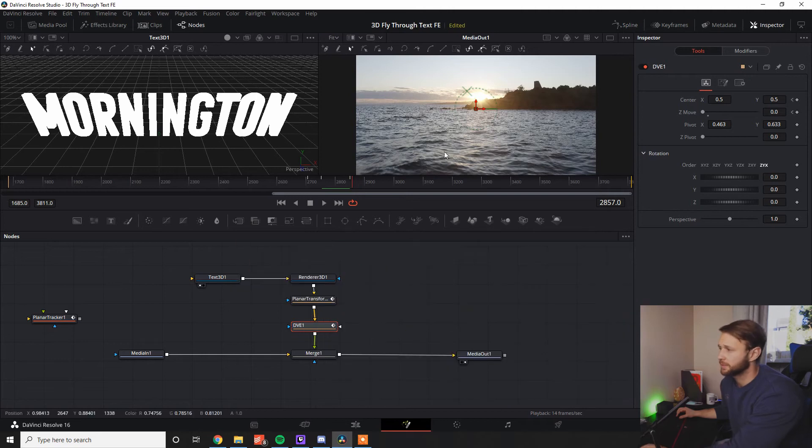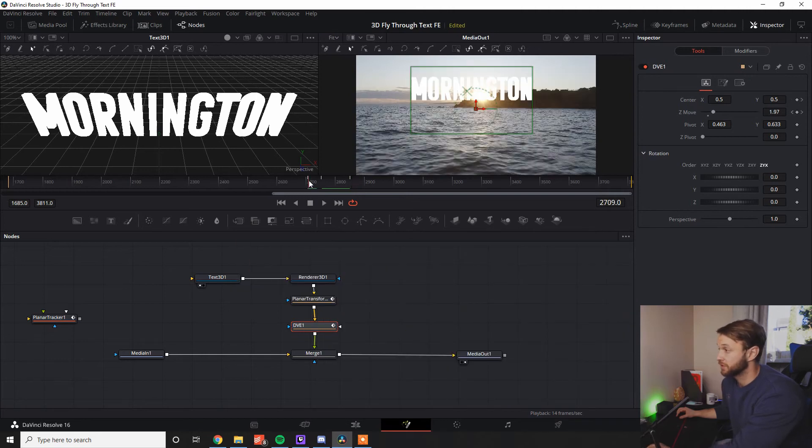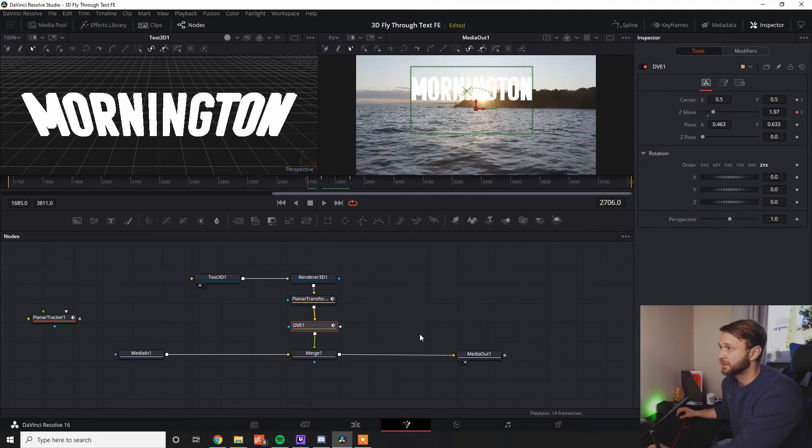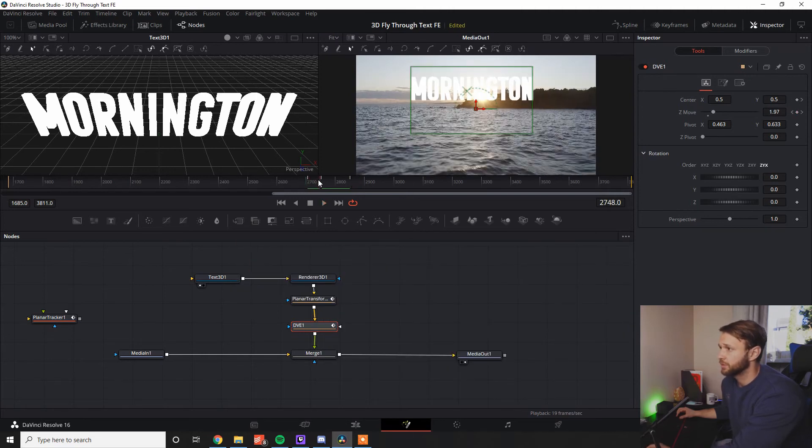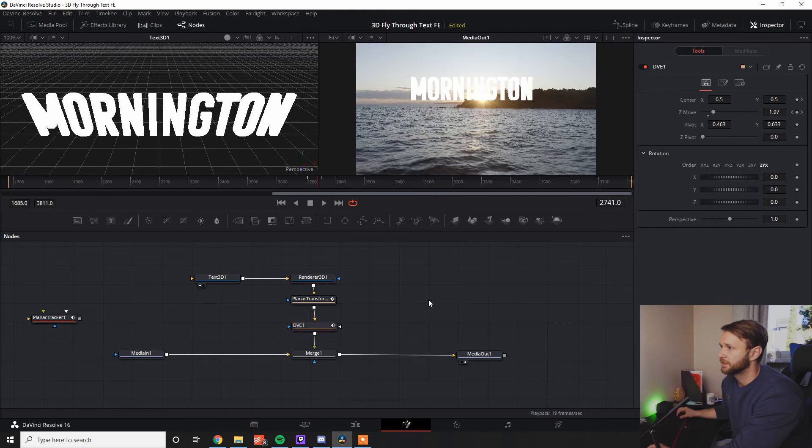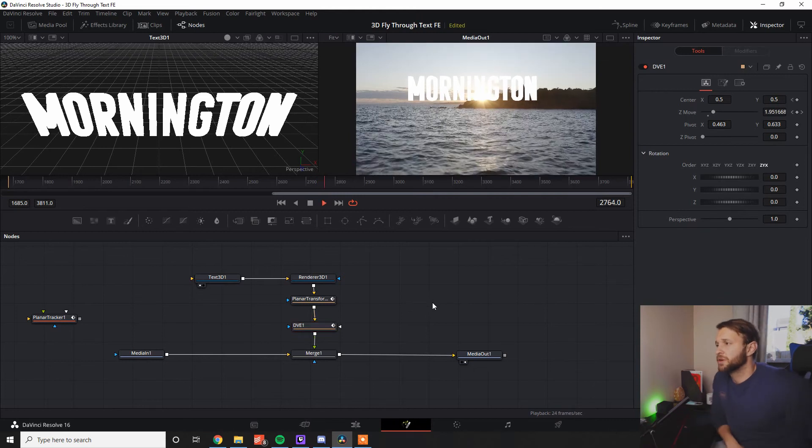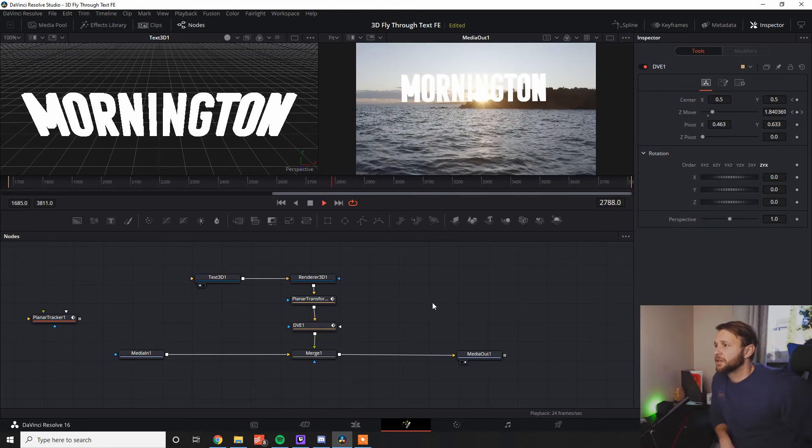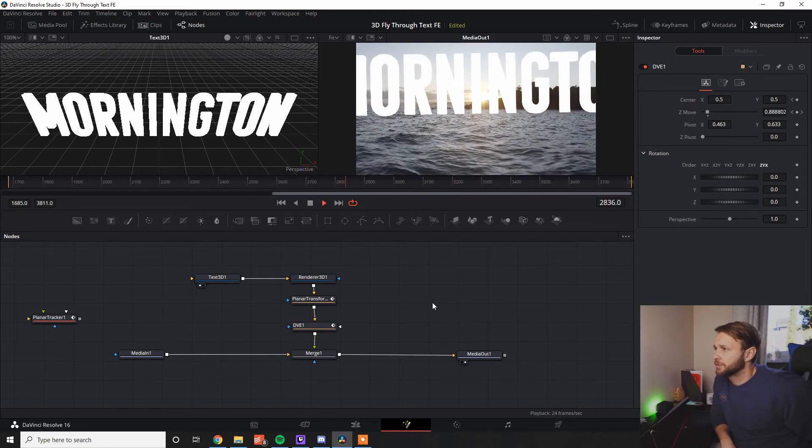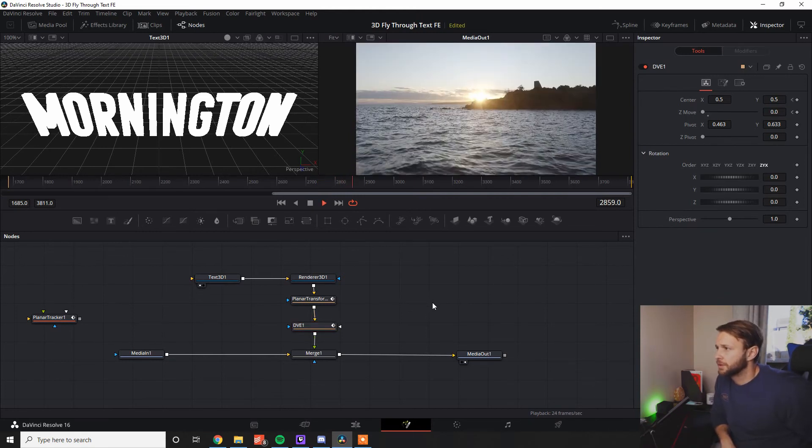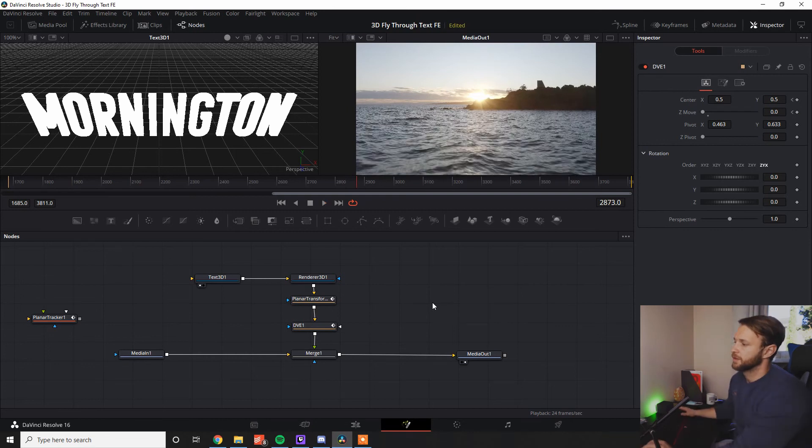So the spline tool is absolutely essential to really pull off this effect, guys. As we can see, if we go to the point where we start tracking, put the Mornington there, we're going to follow it all the way through, and bang, nice and easy.